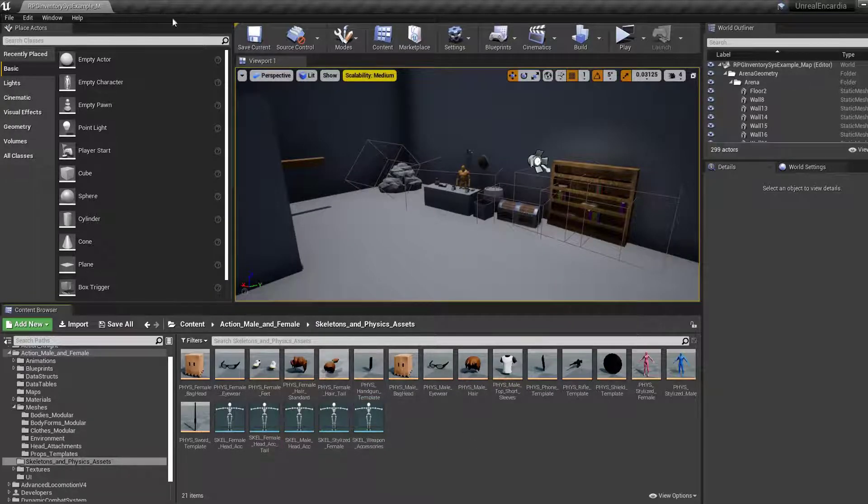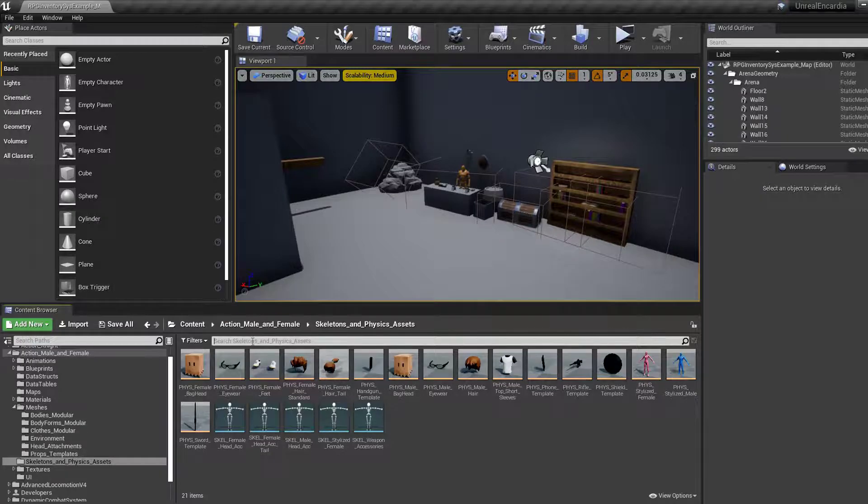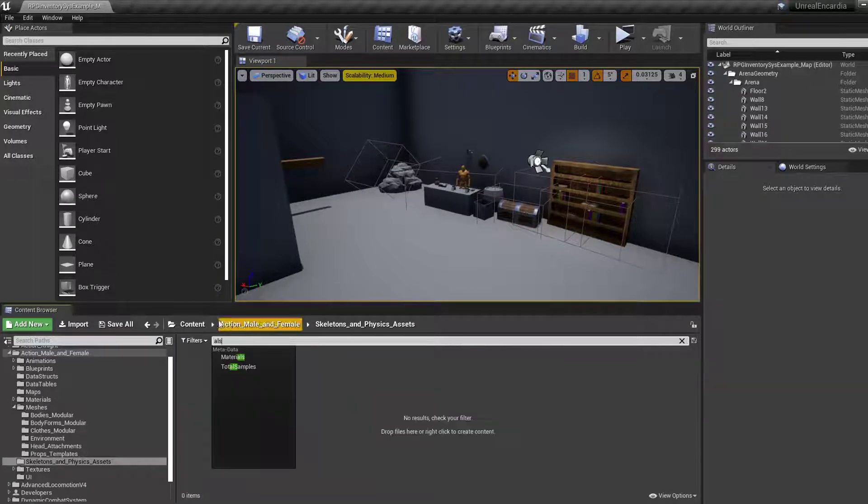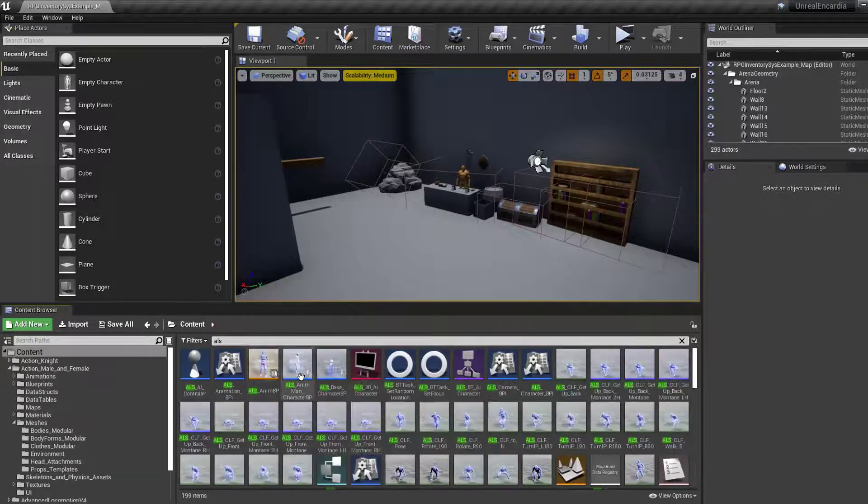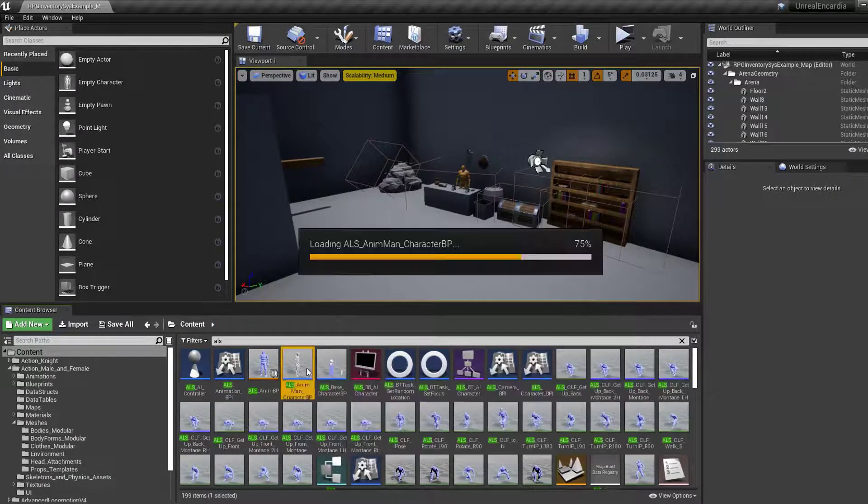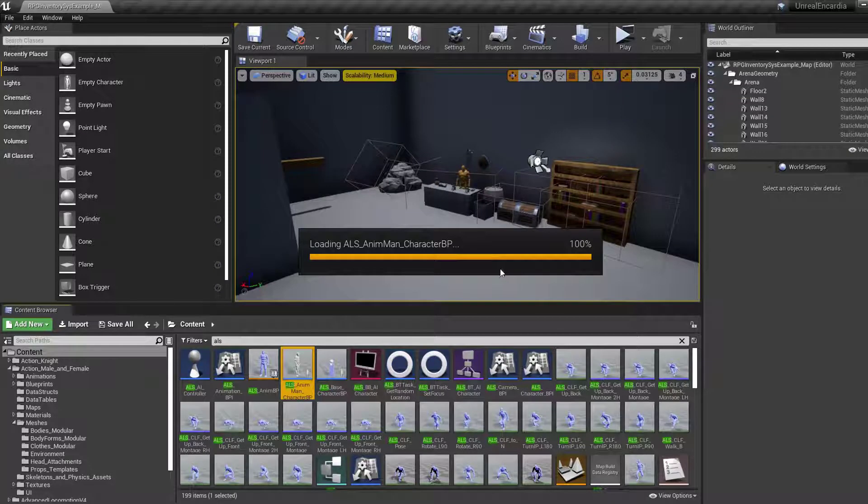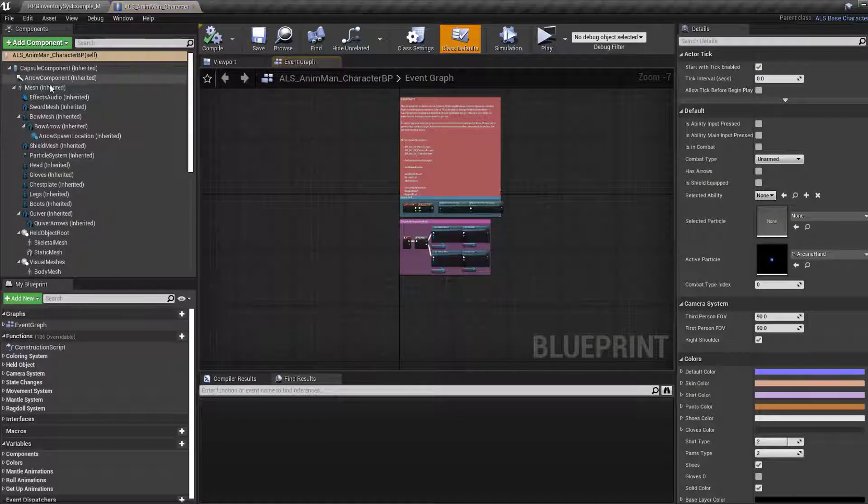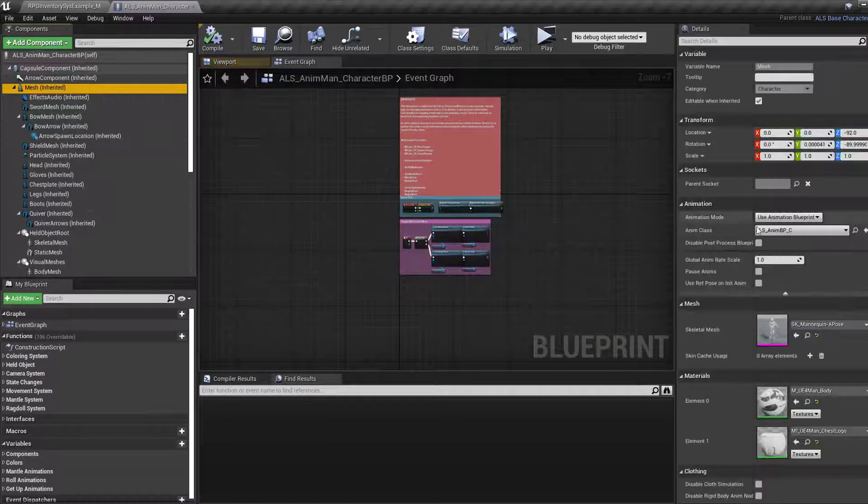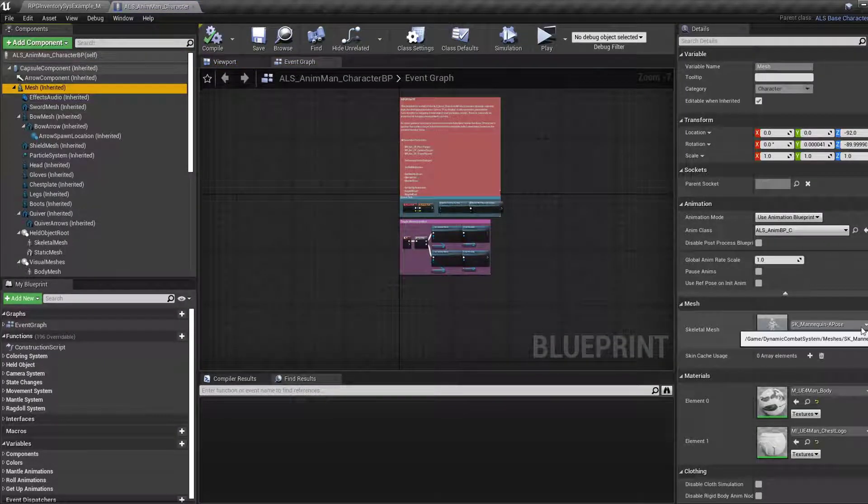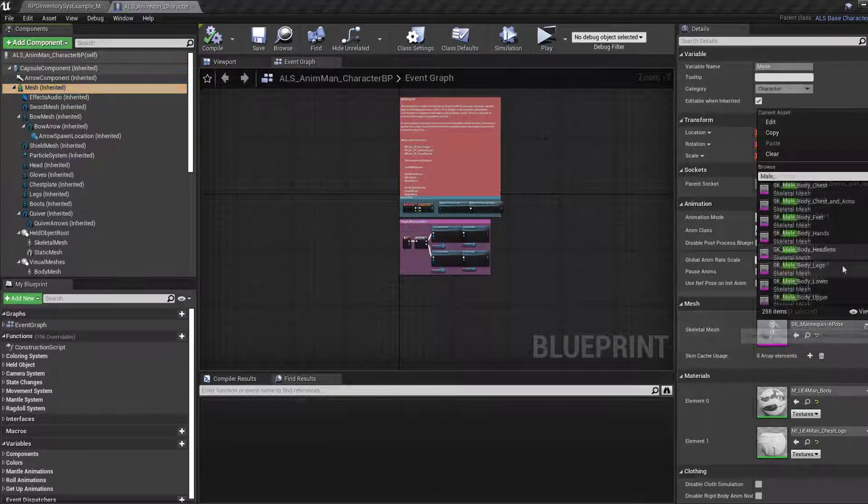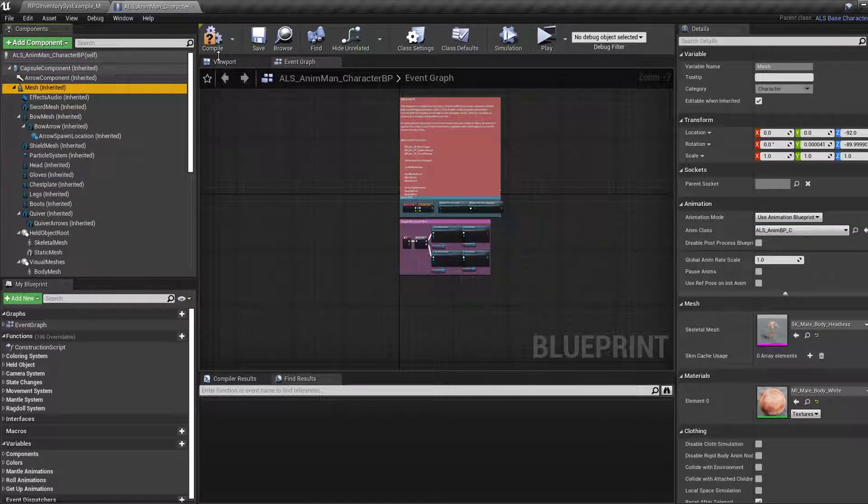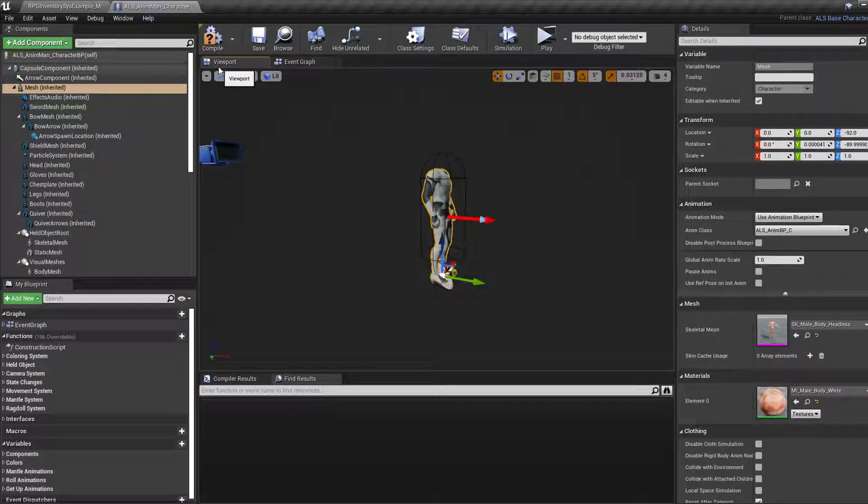Save all the selected items and now we can search for our ALS Animan blueprint. Open it up and select the mesh option near the top of the hierarchy. We can now change our skeletal mesh to our new imported skin. It should appear in your viewport, but it might display the old material.